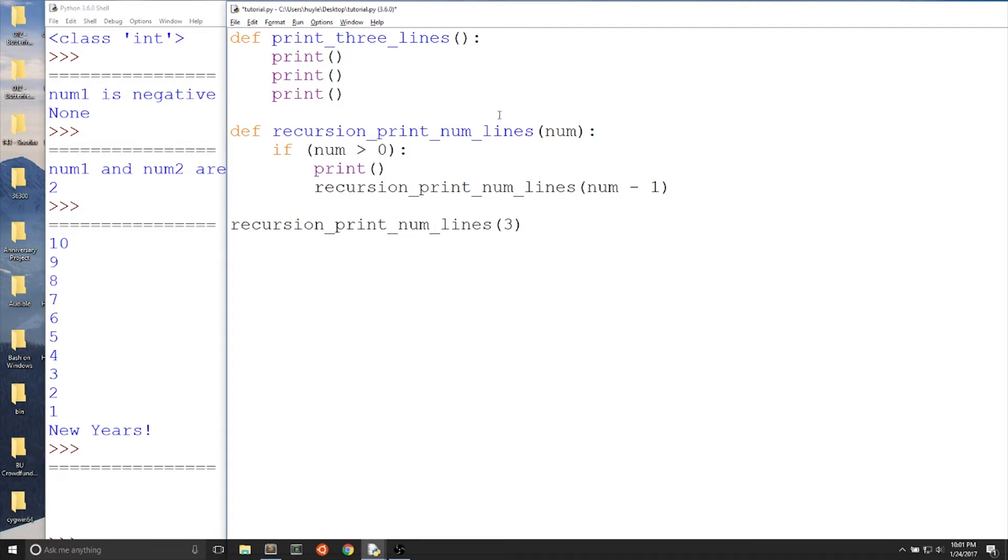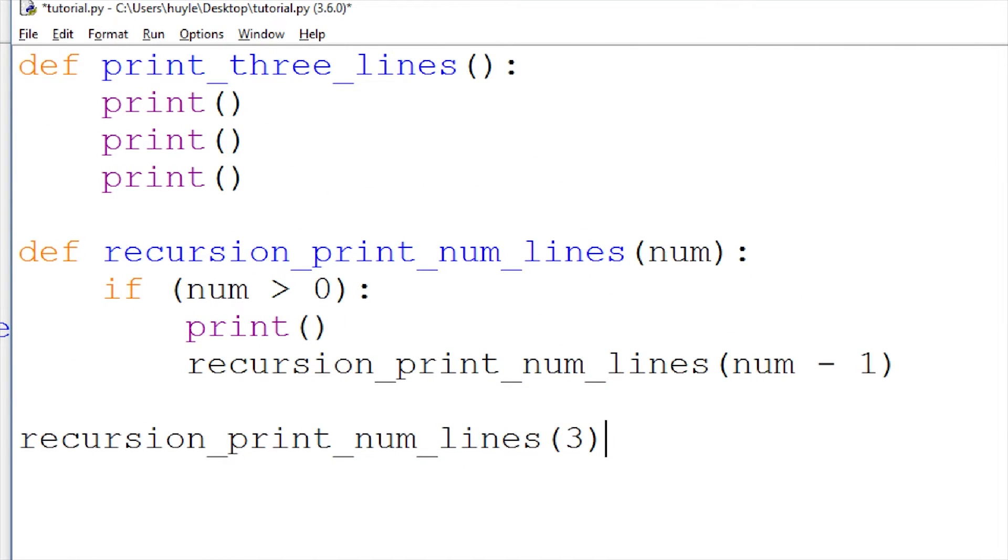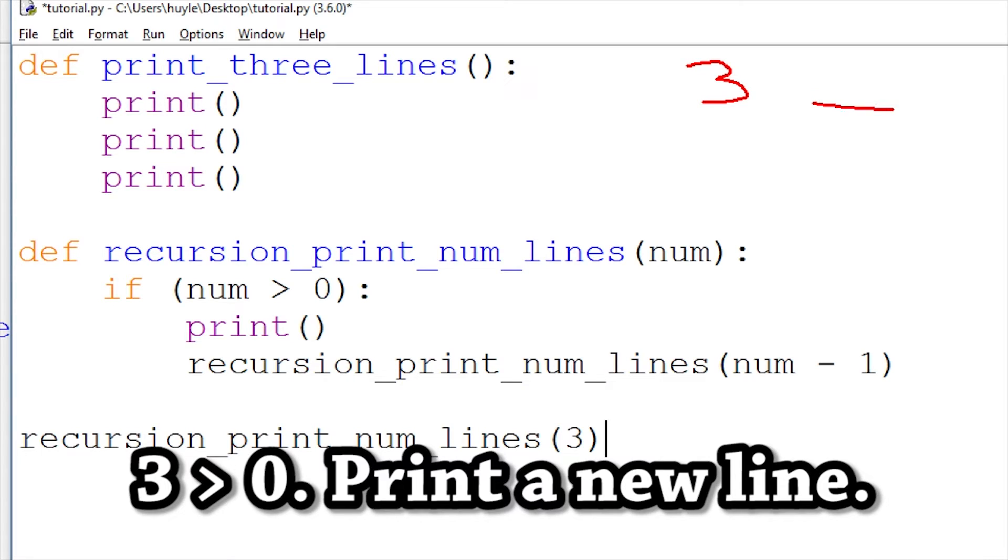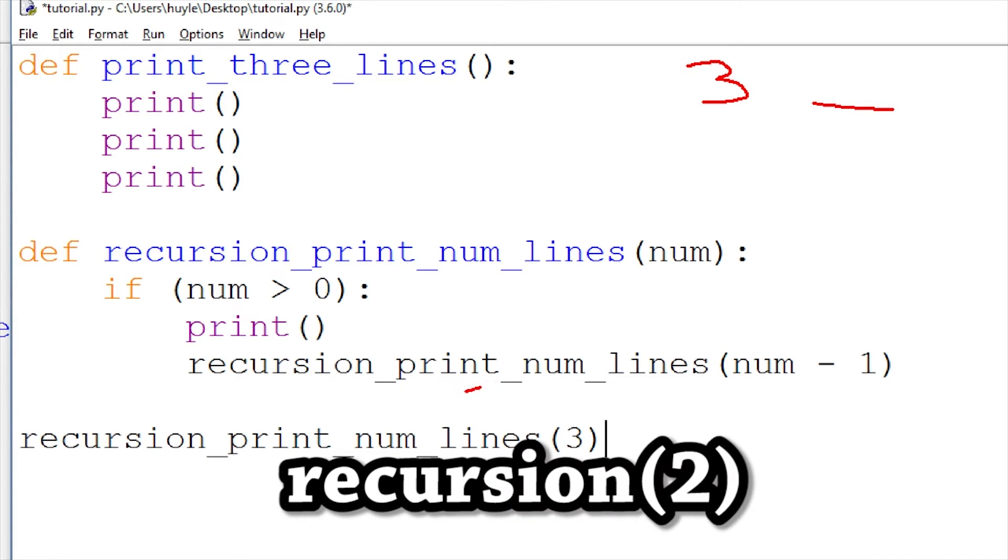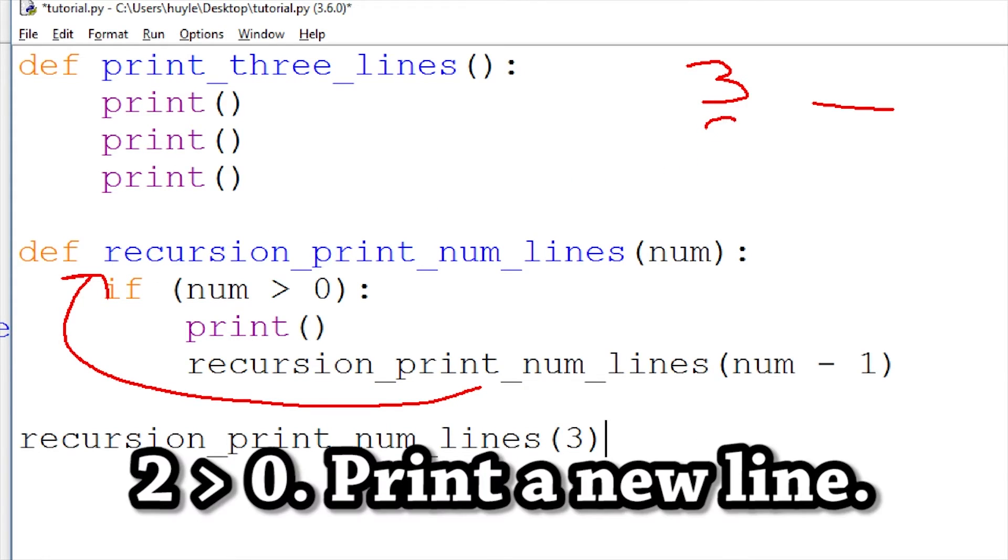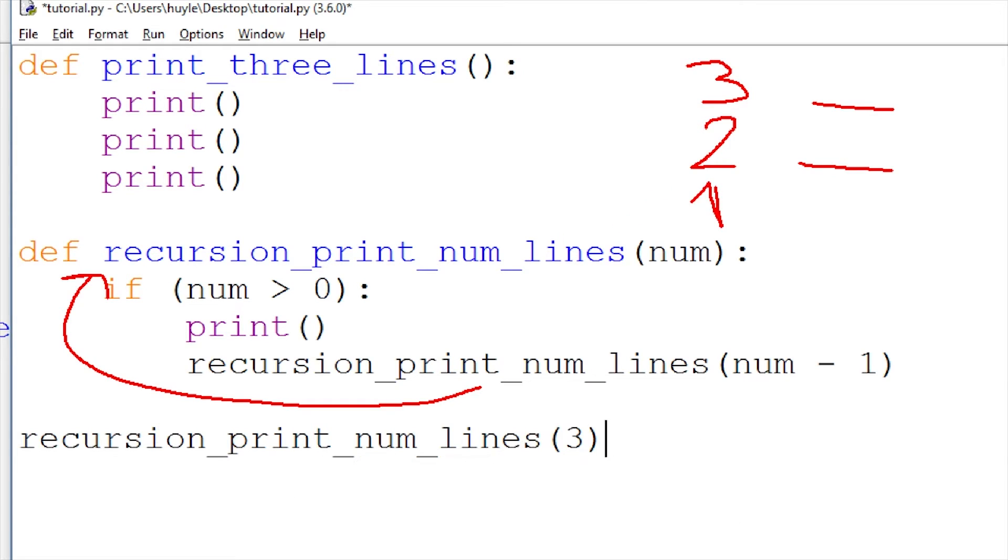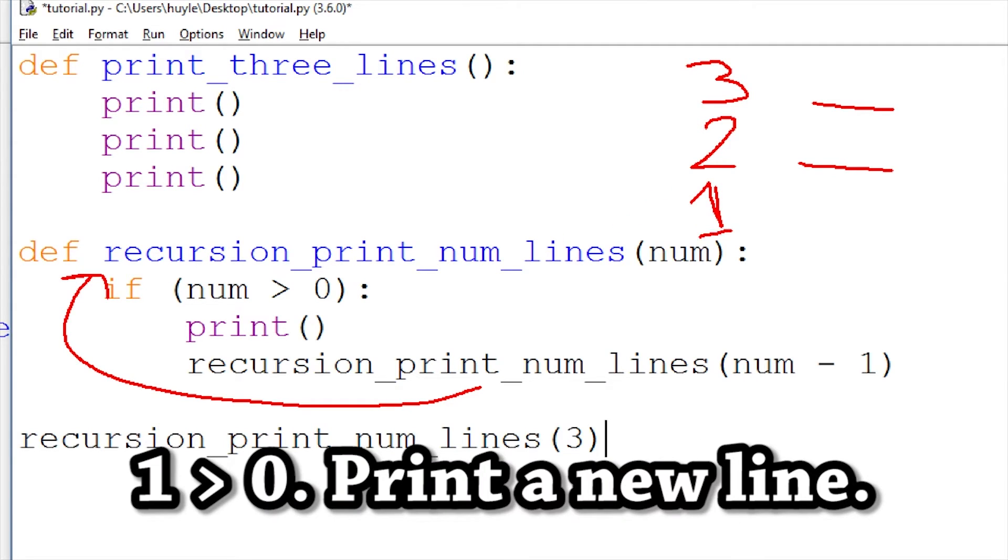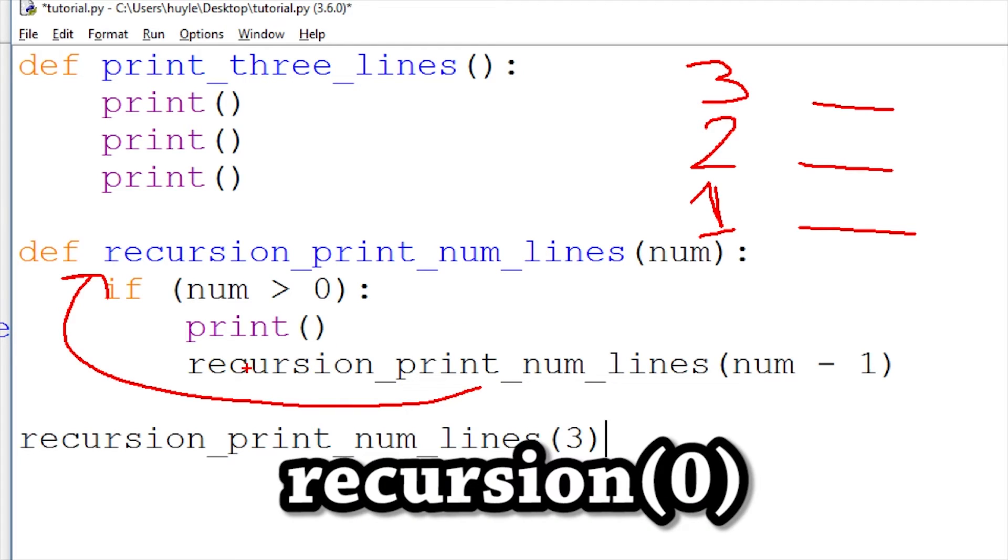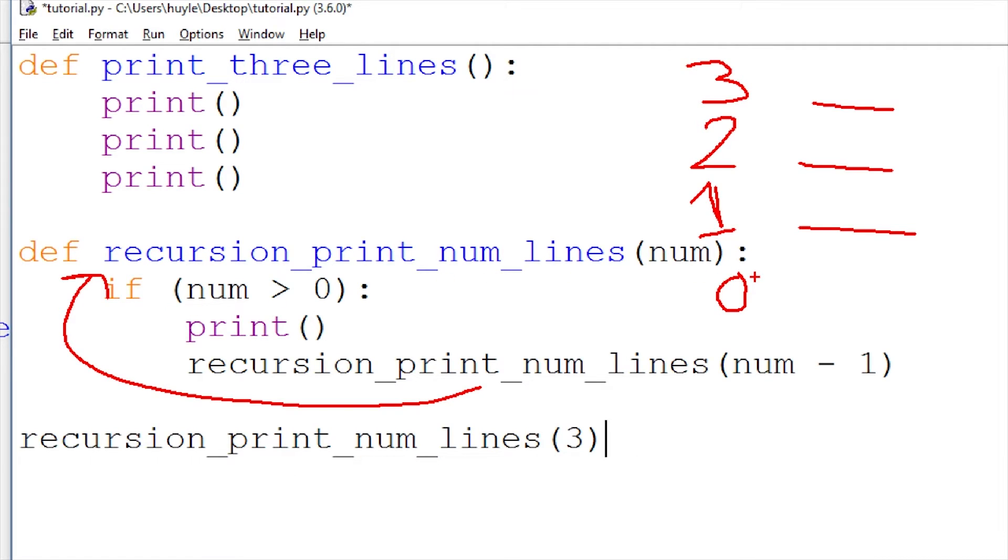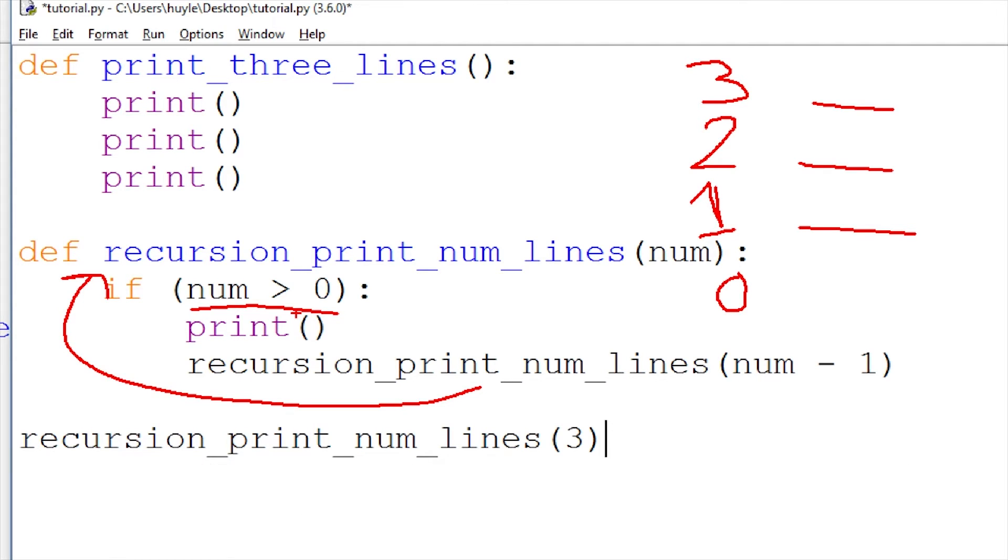Each time we are not at zero, we'll print out that new empty line. Now let's see how this works. Three is greater than zero. Print a new line. Then we do three minus one equals two. Because it's greater than zero, we repeat the function. Two is greater than zero. Print a new line again. Two minus one equals one, because num is greater than zero. Then we repeat the function again. One is greater than zero. Print a new line. One minus one is now equal to zero. Now we repeat the function again with zero, but zero is not greater than zero. So this if conditional is skipped, which stops the function because there's nothing left to do.